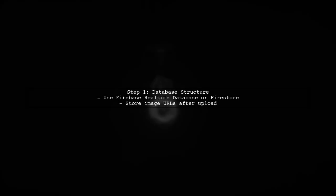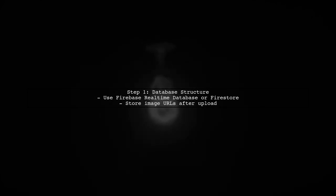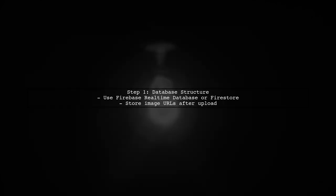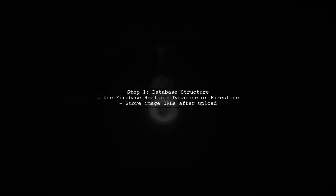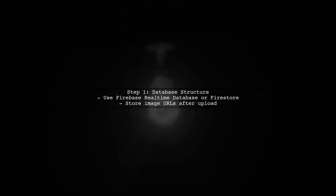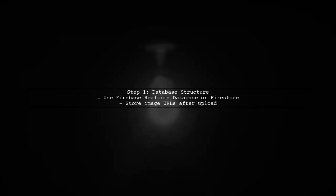To retrieve all image URLs from Firebase Storage, we first need to ensure that we have a proper structure in our Firebase database. We'll use Firebase Realtime Database or Firestore to store the image URLs after uploading them.